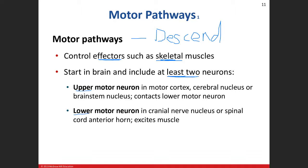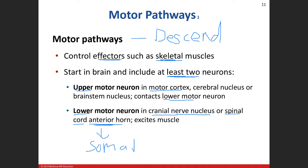We have the upper motor neuron and the lower motor neuron. The upper motor neuron is going to originate in the motor cortex, and it's going to travel down and synapse with the lower motor neuron. That lower motor neuron is either going to be a cranial nerve nucleus, if we're talking about cranial nerves, or it's going to synapse in the spinal cord, specifically in the anterior horn, because that's where somatic motor neurons are, which innervate and excite skeletal muscle.